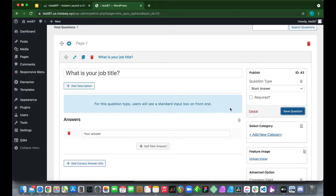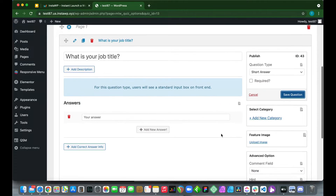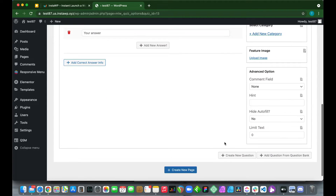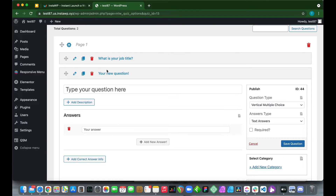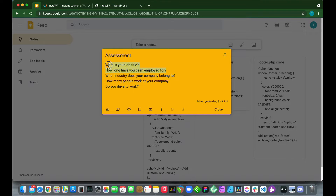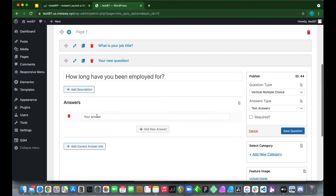Now I'll show you how to add a multiple choice question. Scroll to the bottom and click 'Create New Question,' then scroll back to the top. You can type or paste a question — let's go back to our document and copy the second question. Our new question is 'How long have you been employed?'